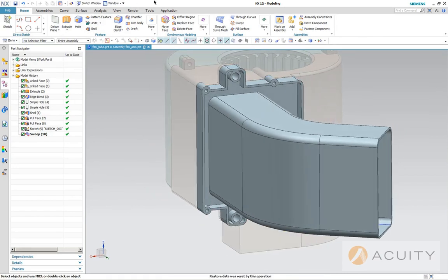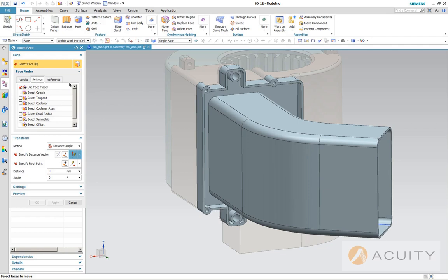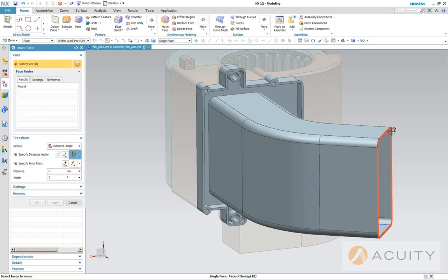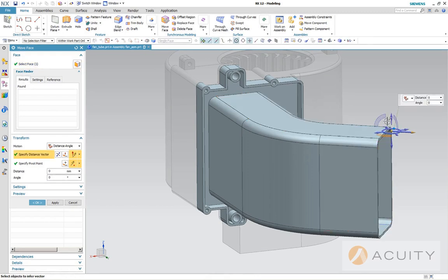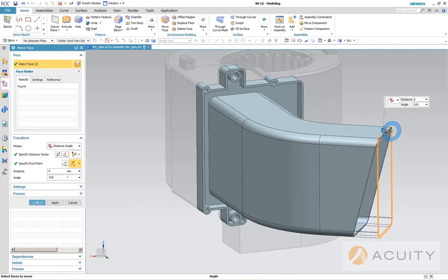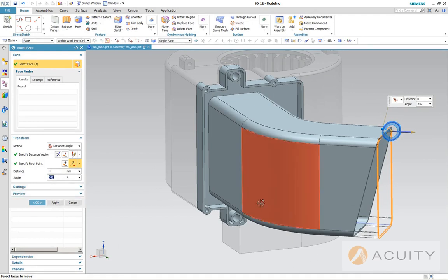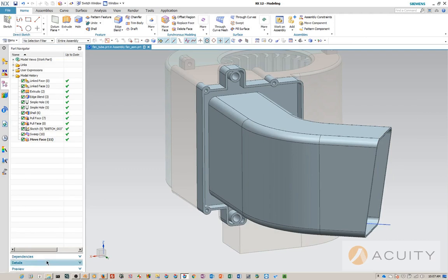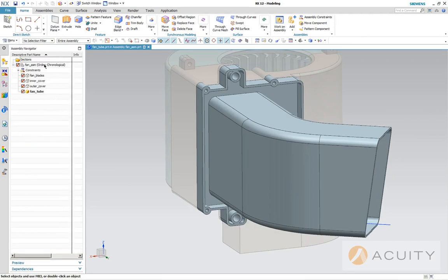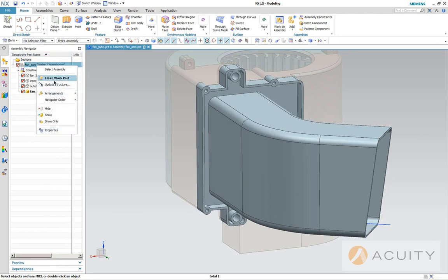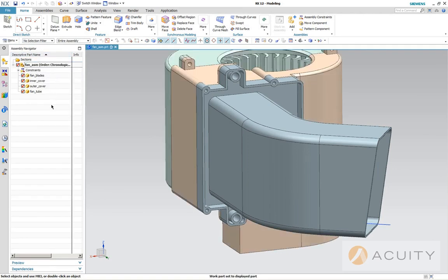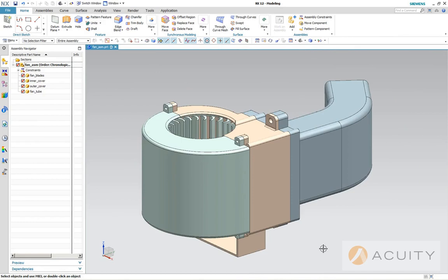Now I want to show this synchronous command called move face. You notice that it has a face finder here, so this allows you to select faces that are related to the face you're selecting. I want to get this in the right orientation and you notice how the thing just moves that face right around. You can drag the face. This is a really powerful command. Okay, so there we are. So now if we go back and make our top assembly the work part, there it is.